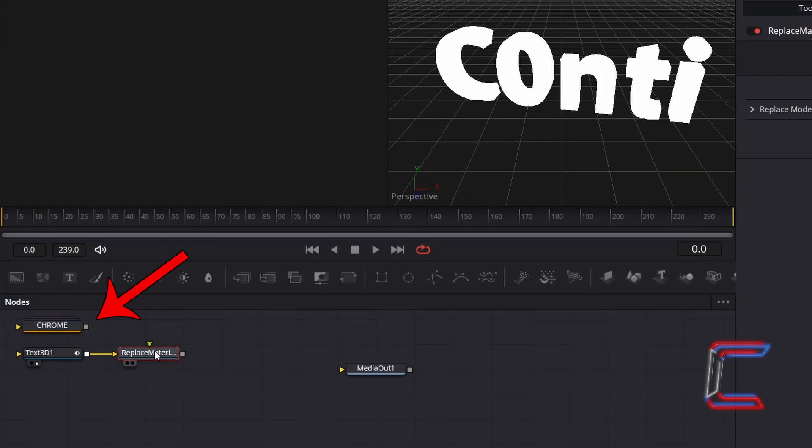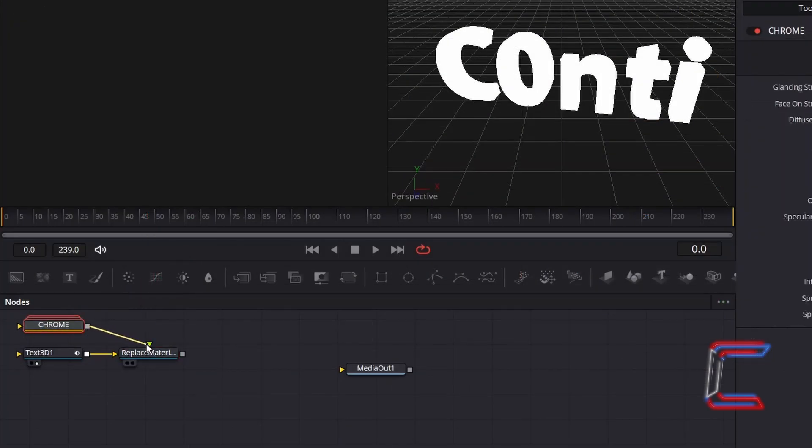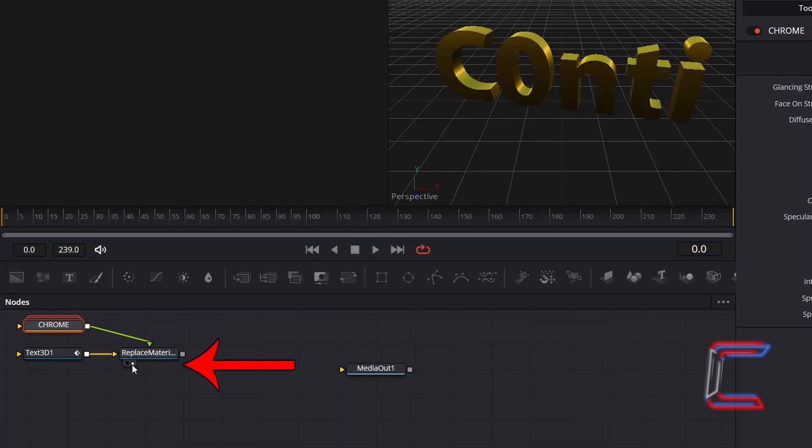Click on the grey box next to Chrome and drag your mouse cursor to the green arrow alongside Replace Material. You should now see the gold Chrome effect applied to your text.